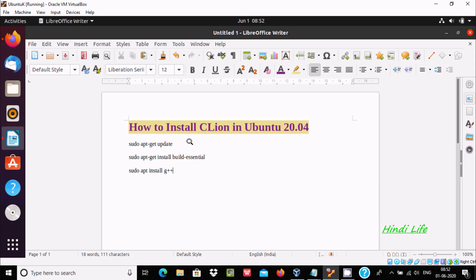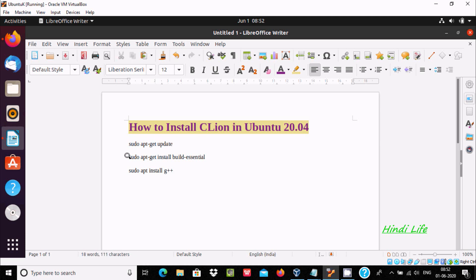In this video, I am going to discuss how to install CLion in Ubuntu 20.04 operating system. First, we need to use sudo apt-get update, and then we need to use install build-essential.